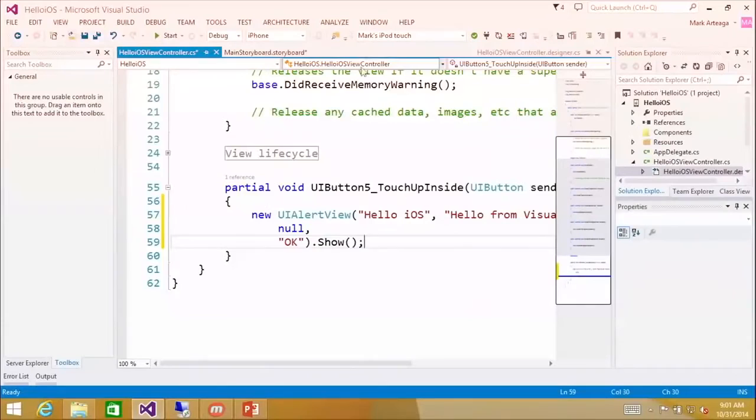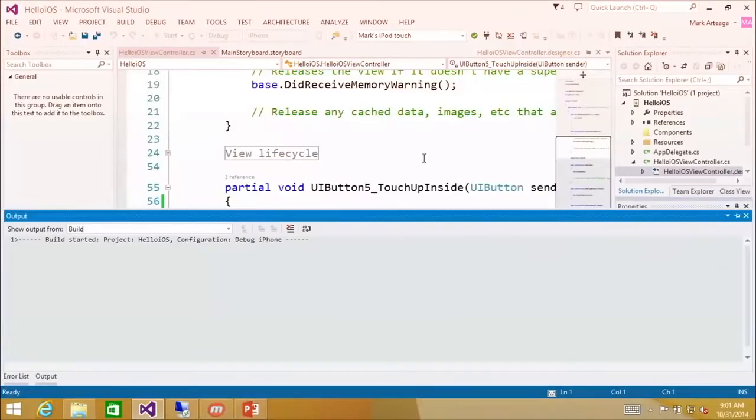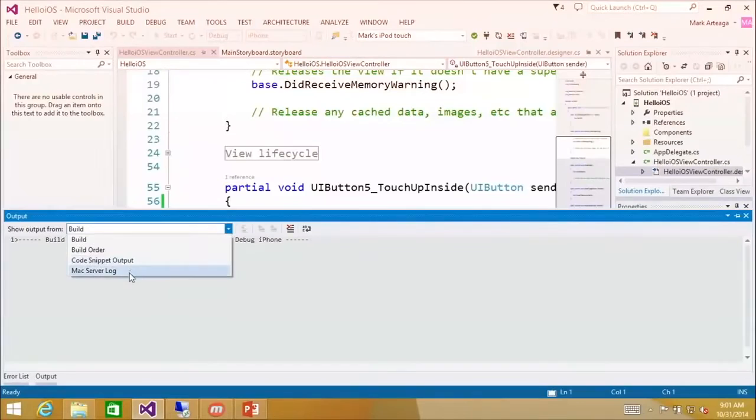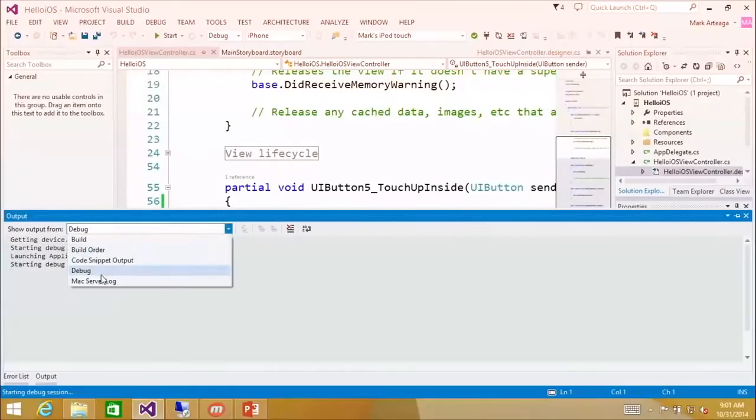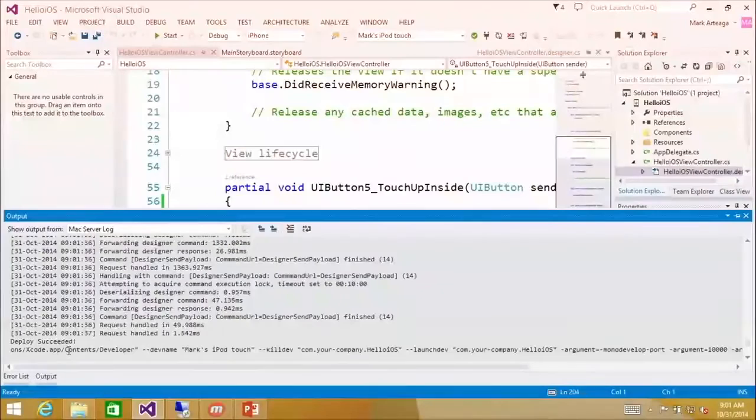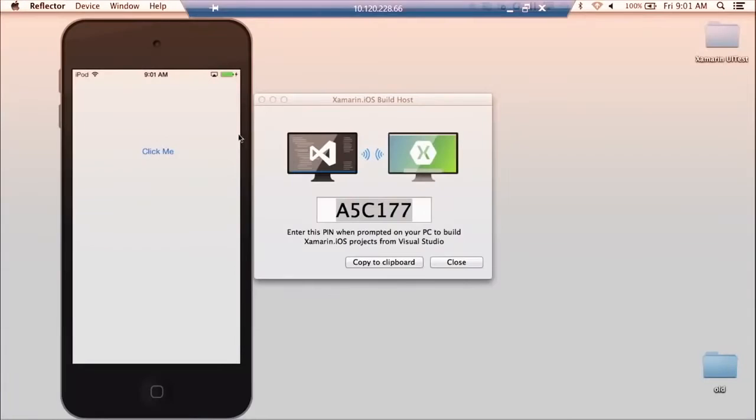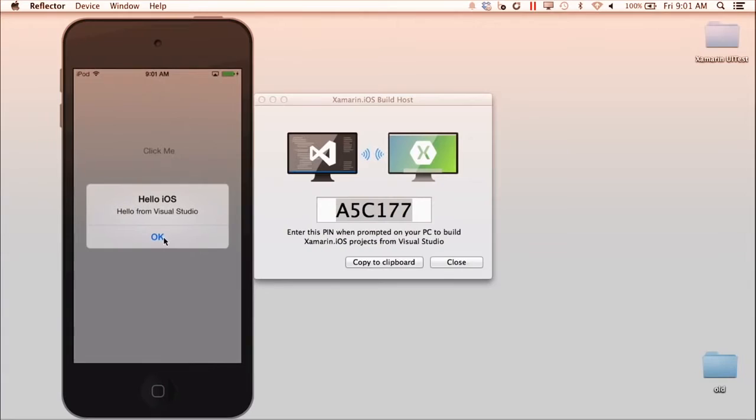So now I'm going to debug this. I'm going to click start. Okay. So that's going to compile it. And then it's going to send it across the wire to your iPod? So right here, if you look in your output, you have something called Mac server log. All right. So you could switch to that. And you see all the communication happening. So you deploy succeeded and it's trying to run it. And if I switch over to my actual device, click me. Hello from visual studio.